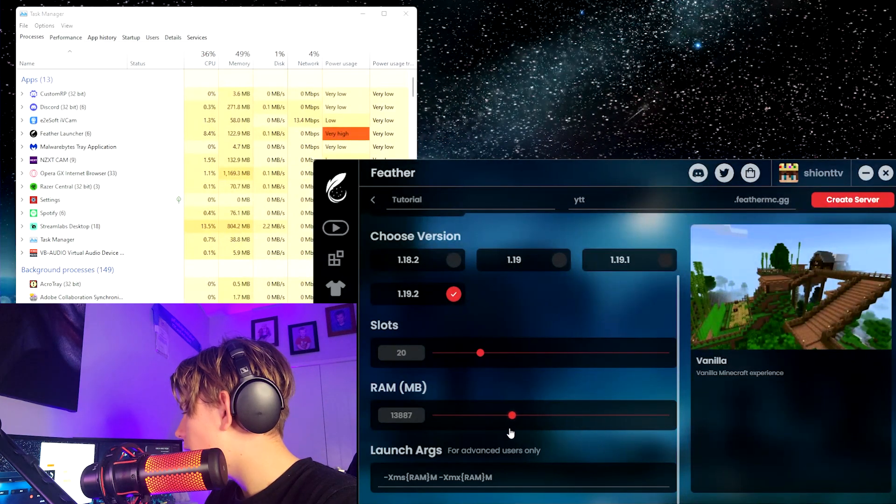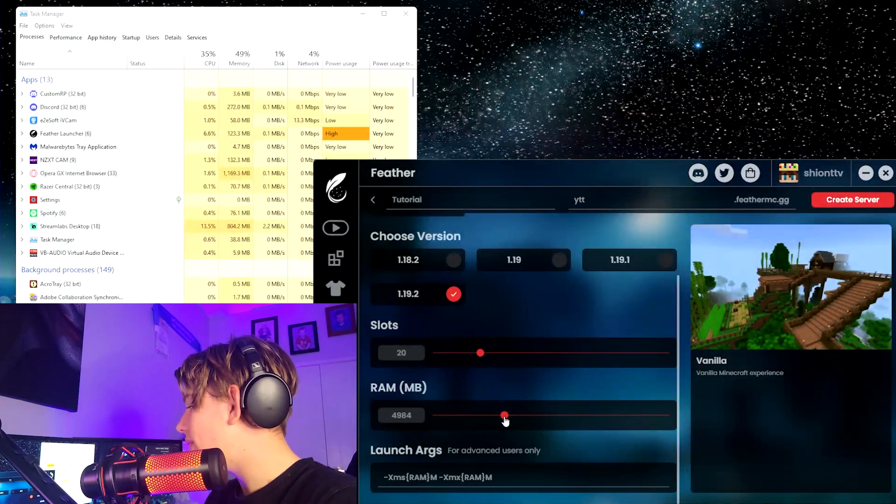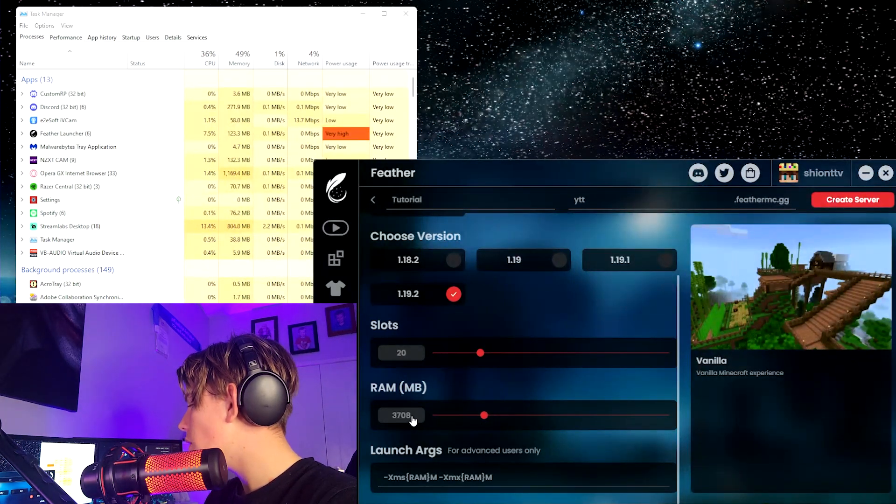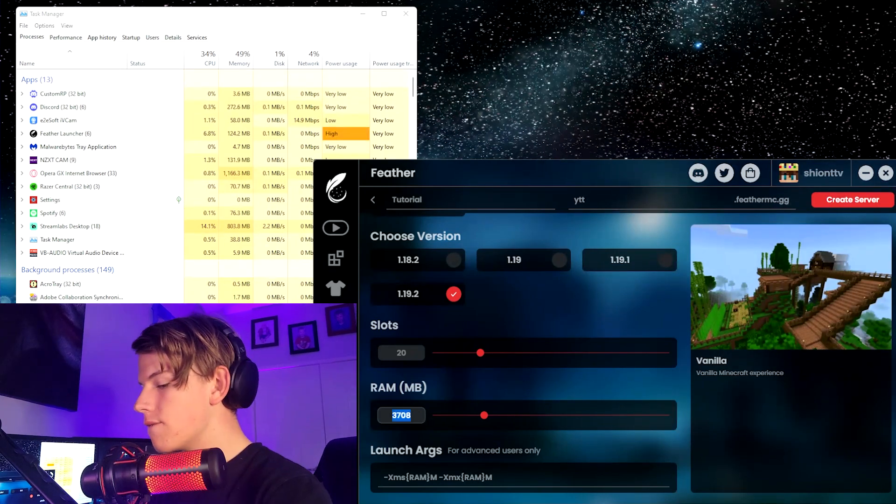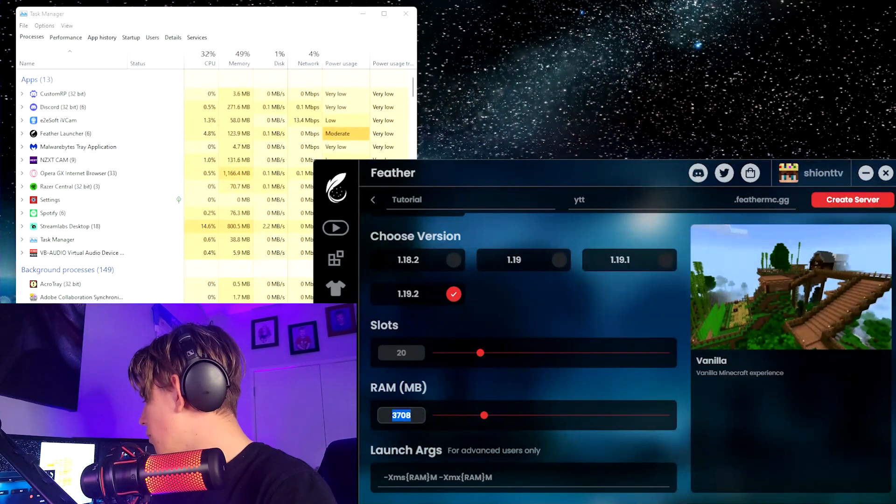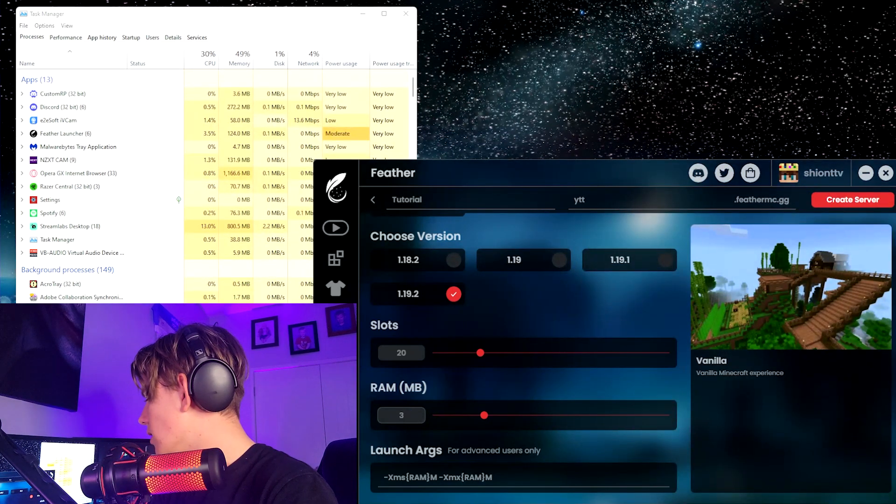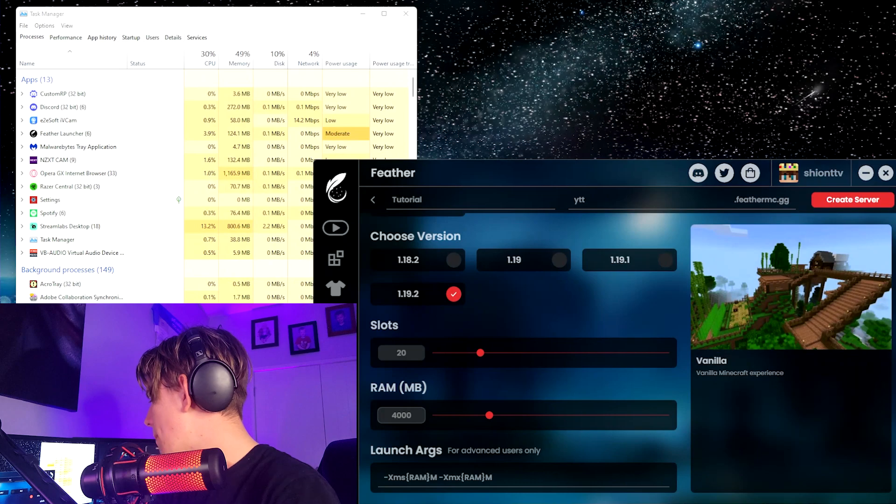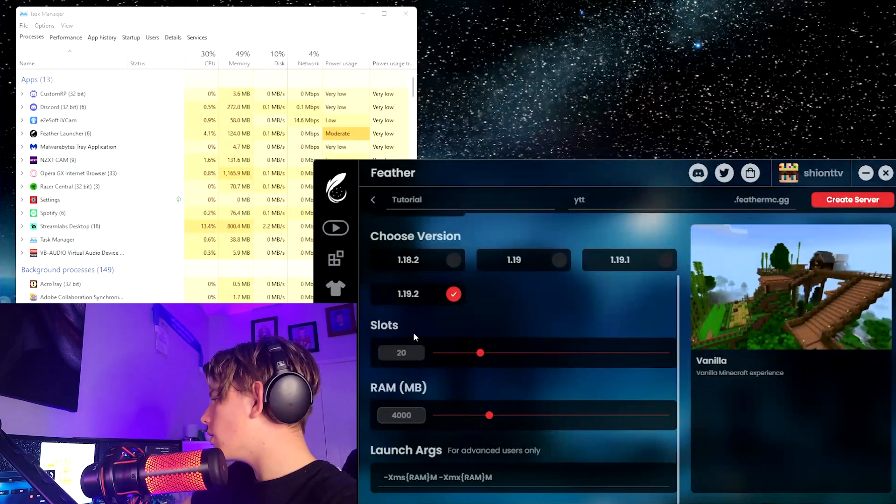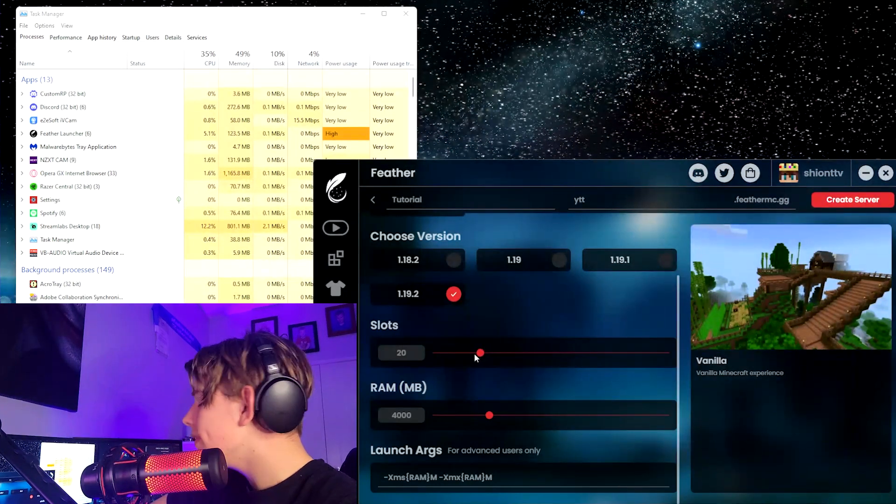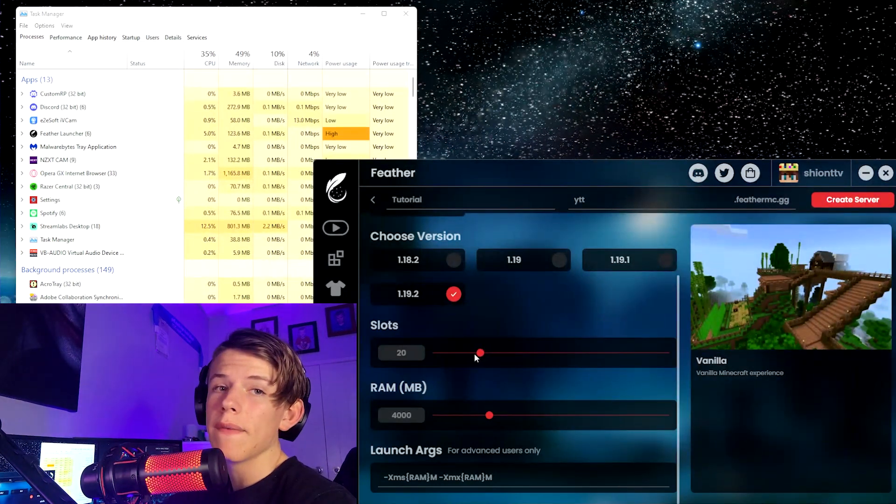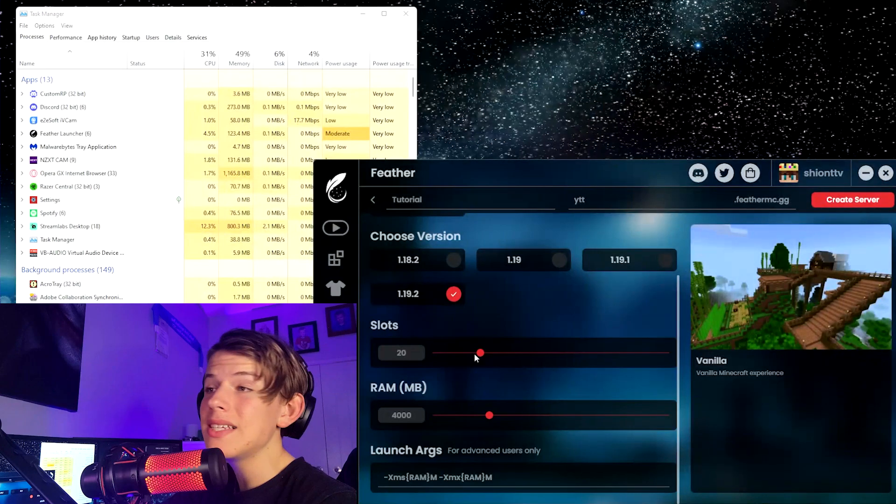I think the most you can do is 13, but that is definitely overkill. I would go for about 2000 to 4000 megabytes of RAM. So I'm going to do 4000.